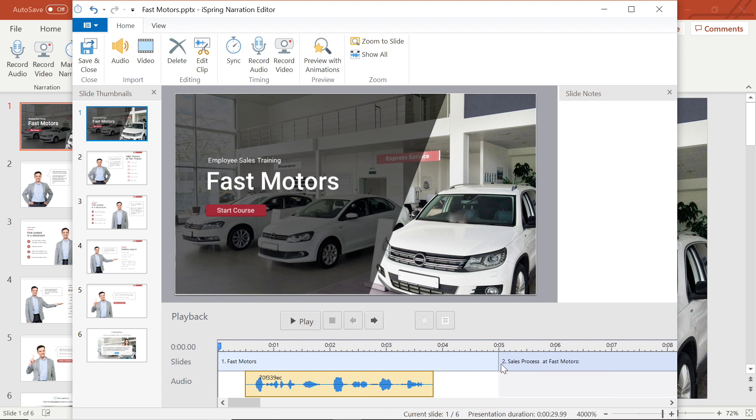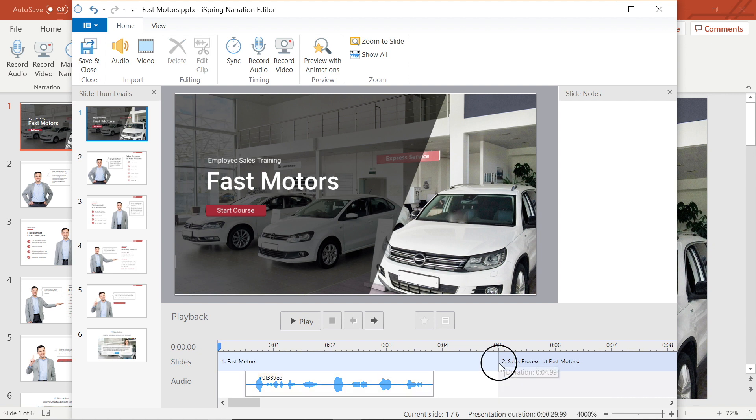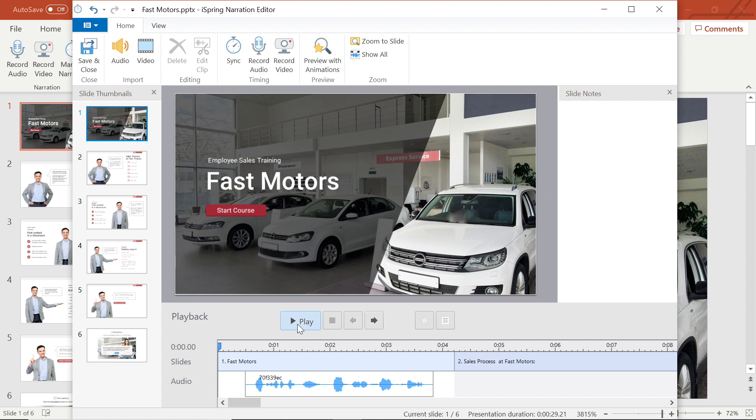Now I can see that my slide is a little too long, so I will adjust it as well by simply dragging the end to make it shorter. Perfect! Let's watch it to see if I have the right timing.